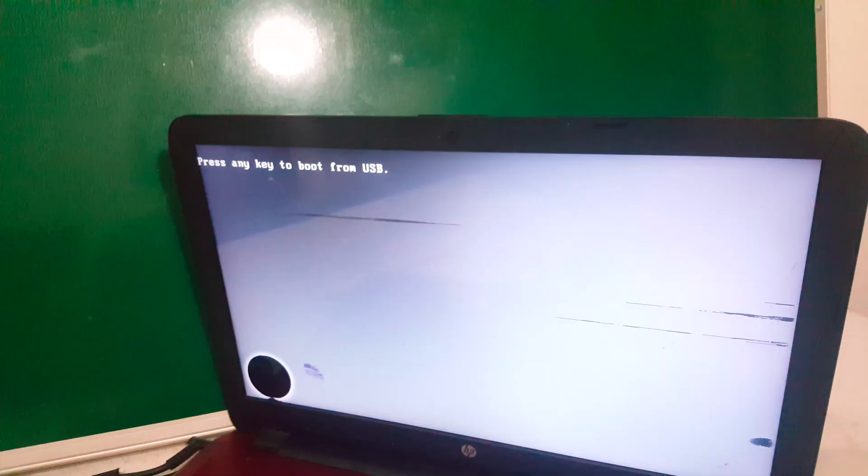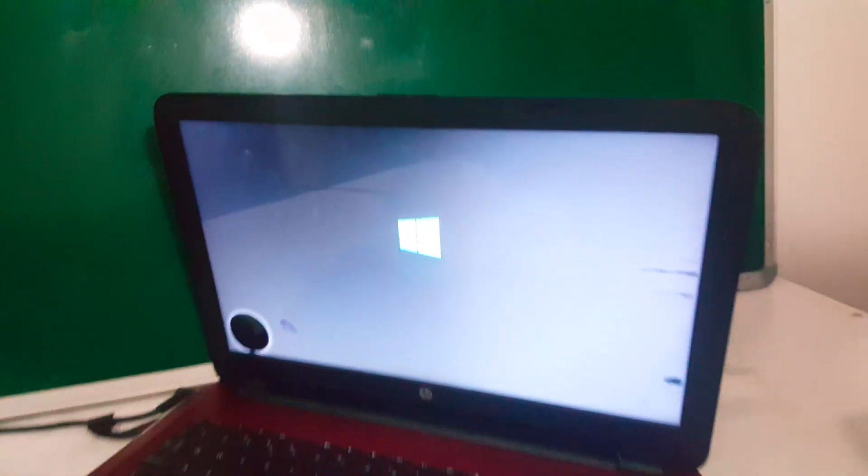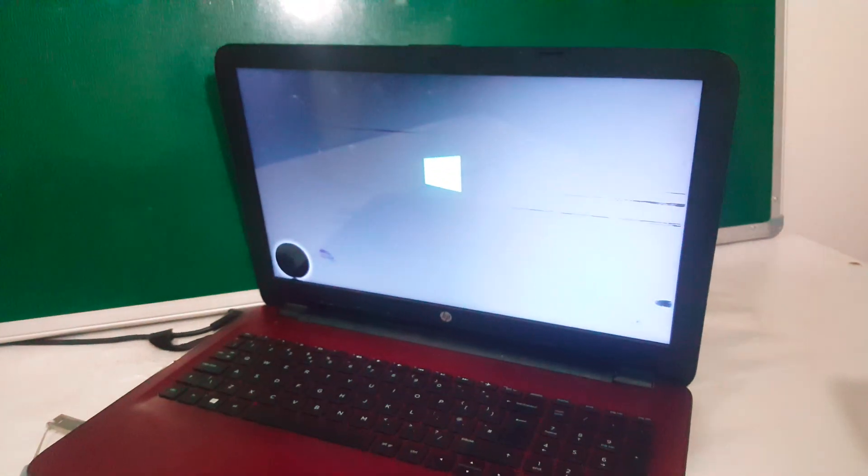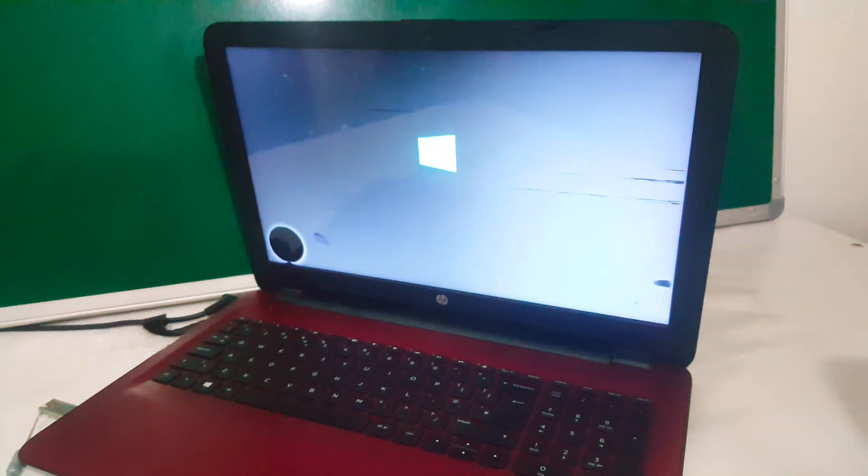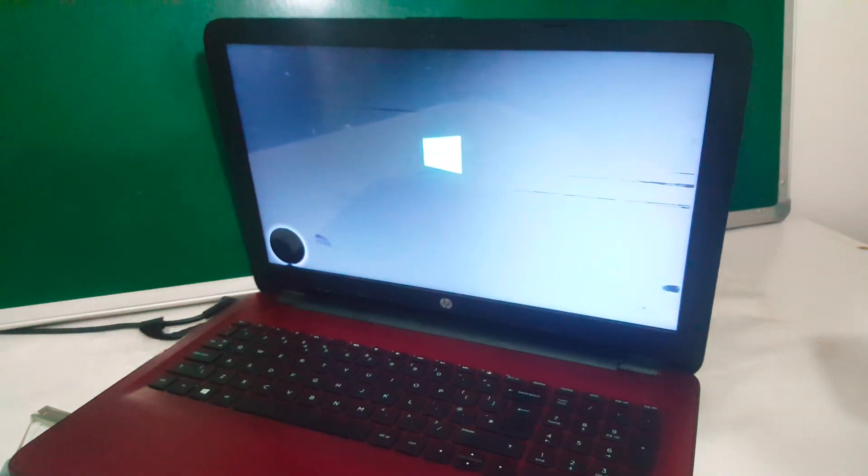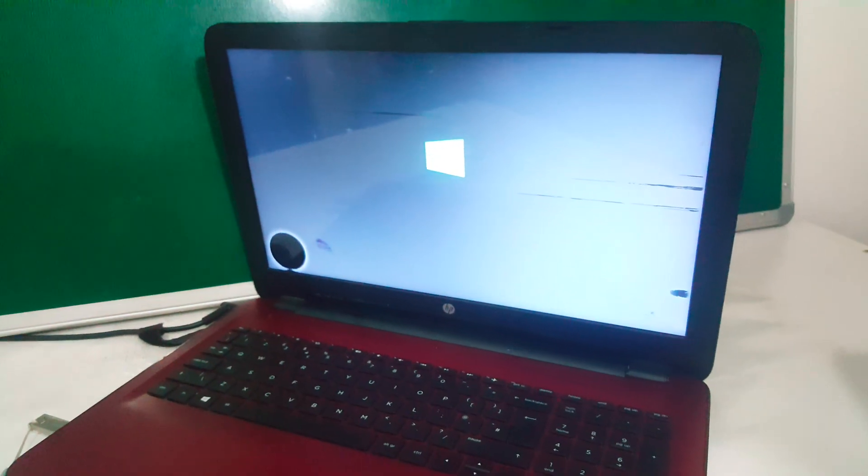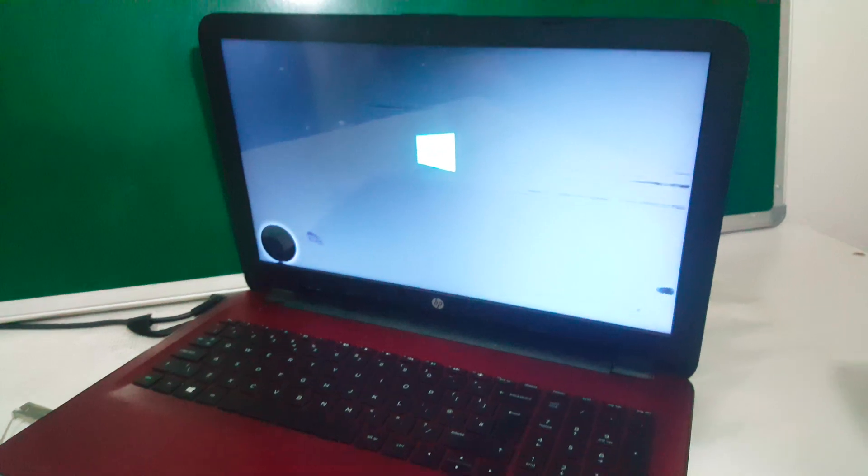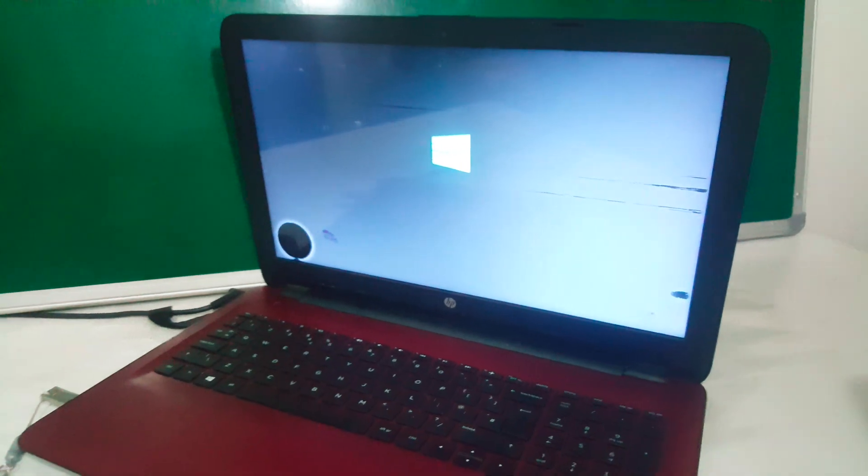Then it's going to ask us to click any key so that it continues the process for installing Windows. And then I'll wait for the progress bar.